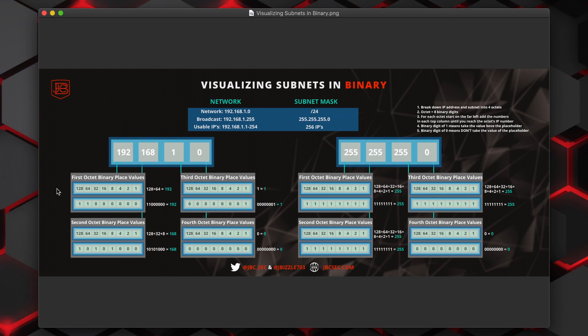We would go a 10th spot, that would be 512. 11th spot would be 1024. And you can just continue to go further and further out. And you will need to learn that, especially when it comes to learning how to do supernetting, which is something that we will cover in the near future.